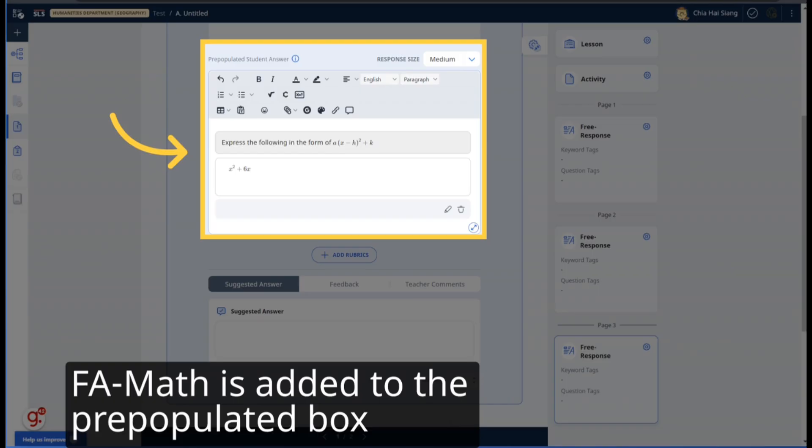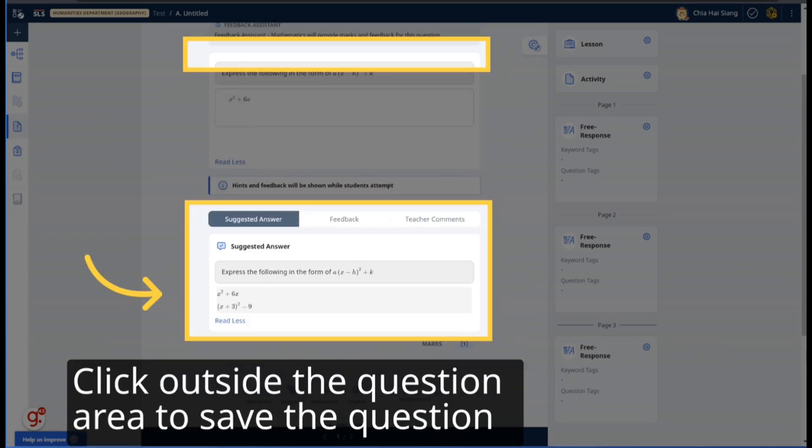The F.A. Math question will be added to the pre-populated box. Students will click on the box to respond to the question. Click anywhere outside the question area to save the question.